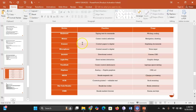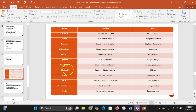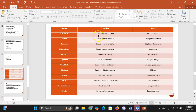Here is a summary of the input devices covered: keyboard, mouse, scanner, microphone, joystick, light pen, trackball, digitizer, MICR, OCR, barcode reader, and OMR. All of their functions and usages have been summarized here for everyone to see.